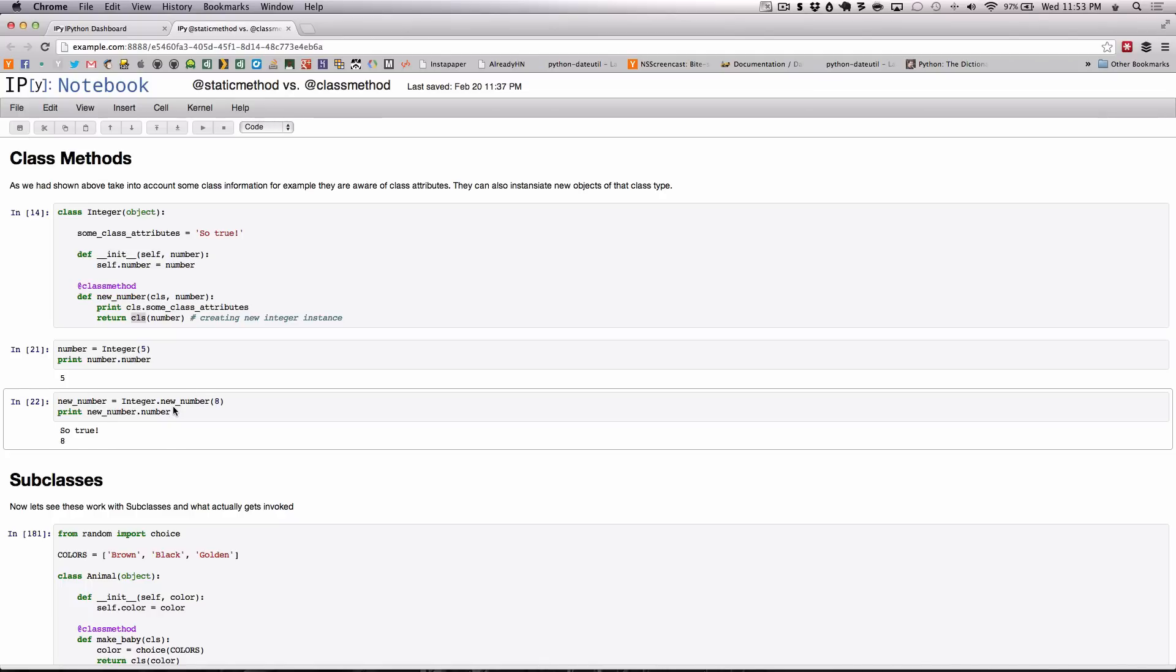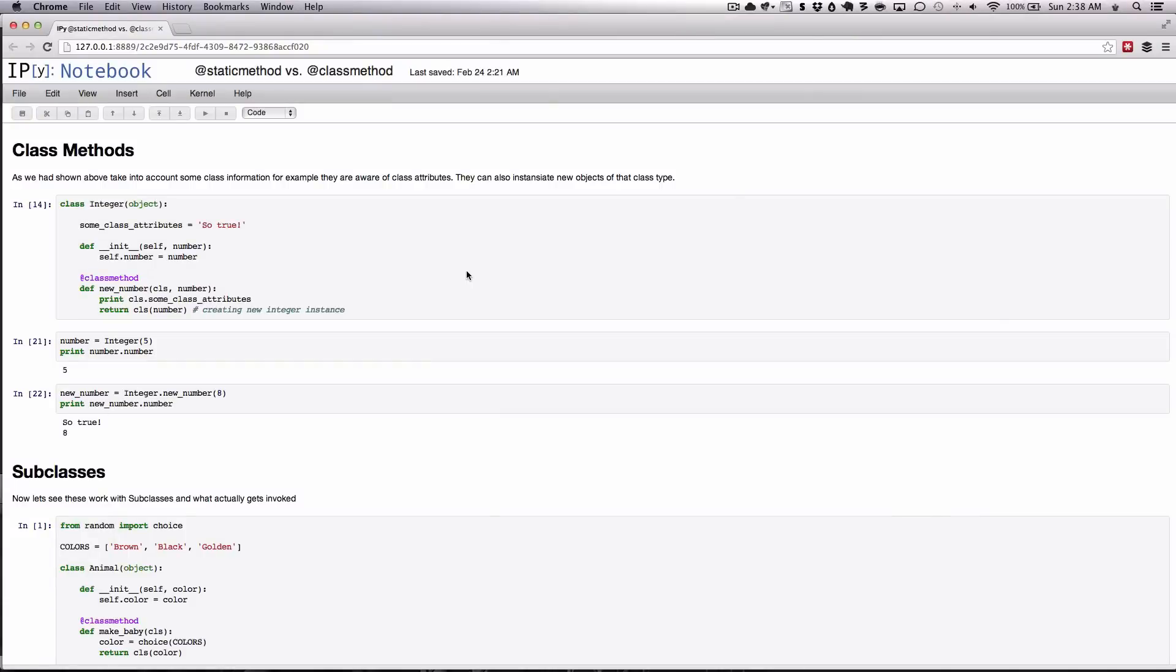This is really the power of class methods and this is often times what you'll see people use it for, or to store some caching variables in class attributes as you move forward. Albeit there are other ways to solve this particular problem but there may be some restraints where this may be necessary or even useful. Next let's look to see how static methods and class methods work when dealing with subclasses.